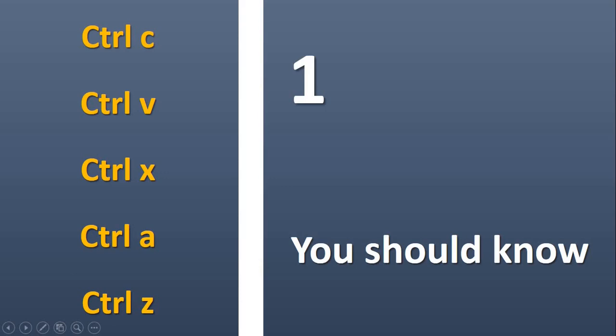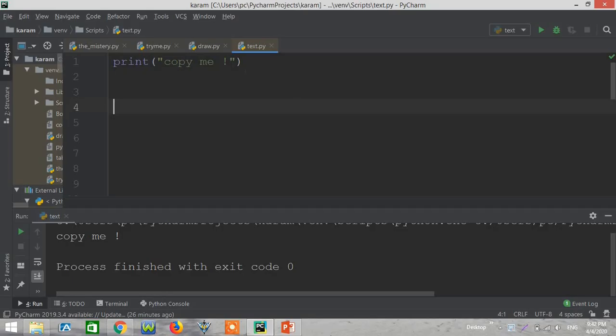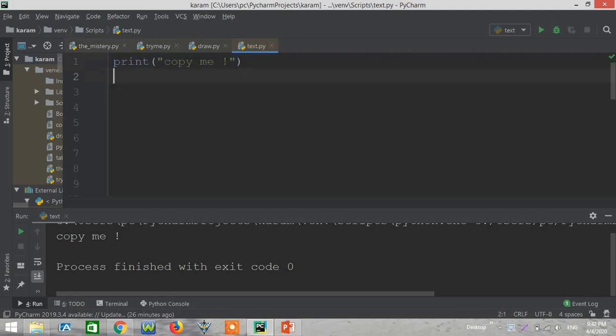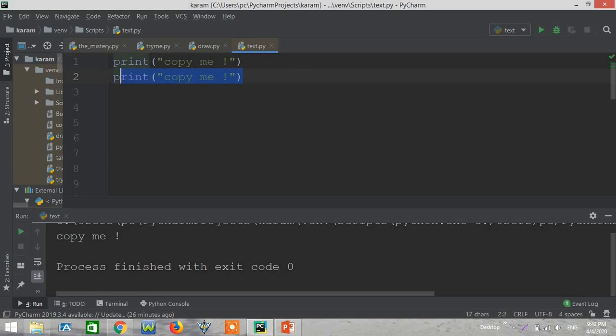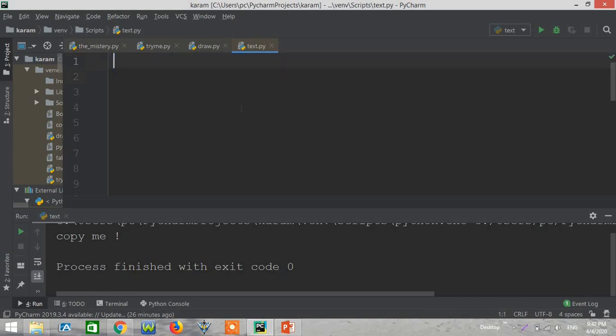Let's try now Control C for copying, Control V for pasting, Control X for cutting, Control A to select all, and Control Z to undo the move. We have this little print statement. Let's try to Control C, now it's copied. Let's try now Control V, oh nice, it's pasted right now.